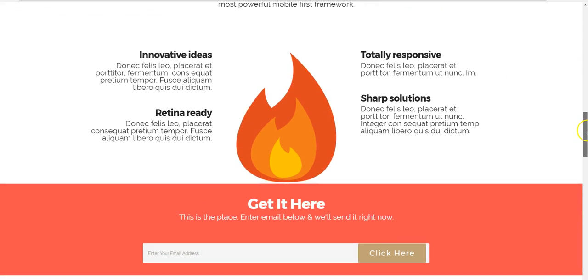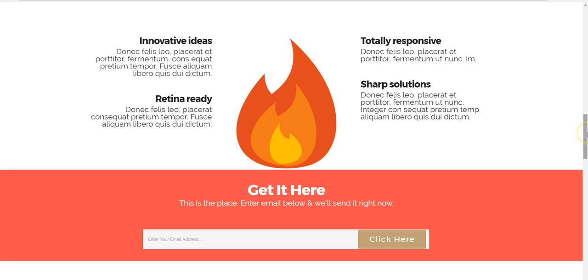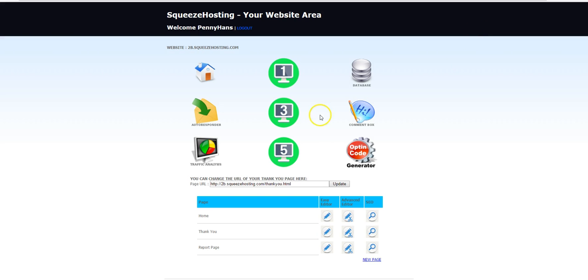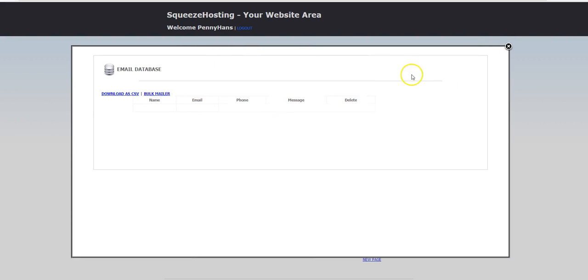You can do all of that at Squeeze Hosting. One-click setup of beautiful and effective landing pages, also comes with a built-in lead database. So all of your lead information is stored here; you can bulk email right from the system here.